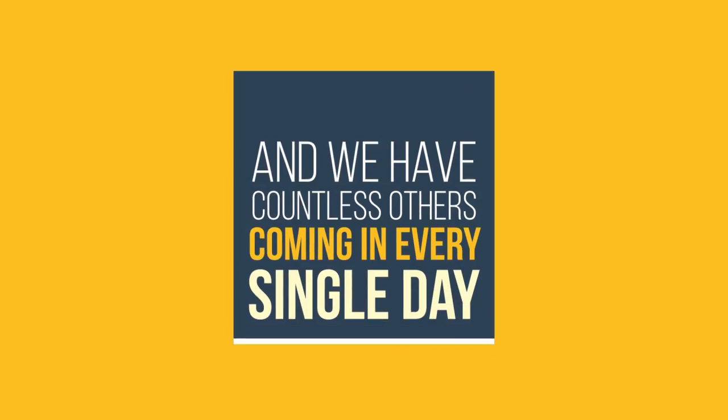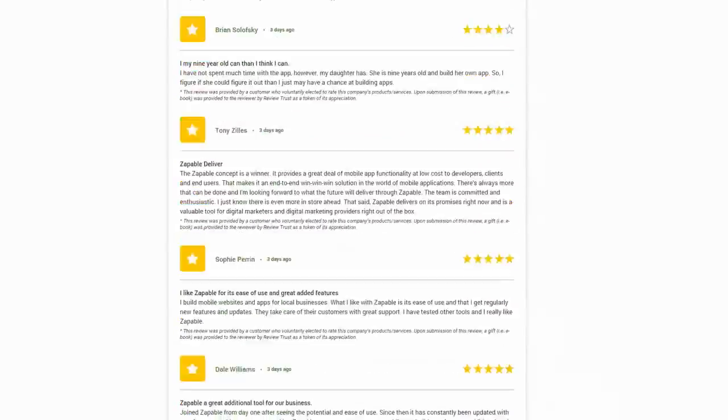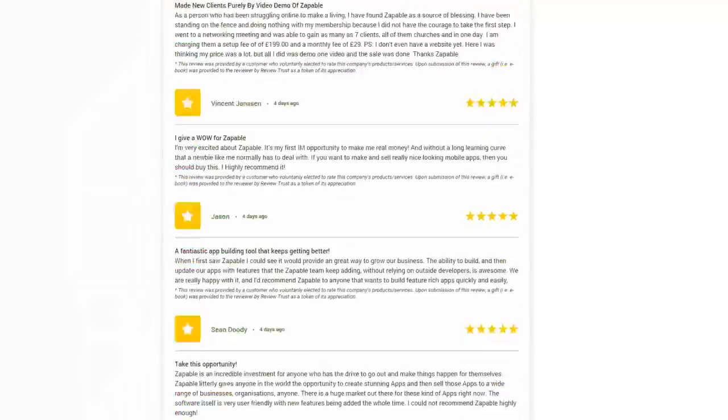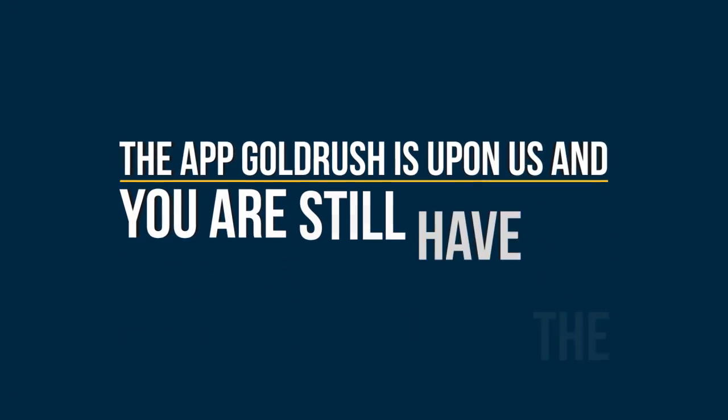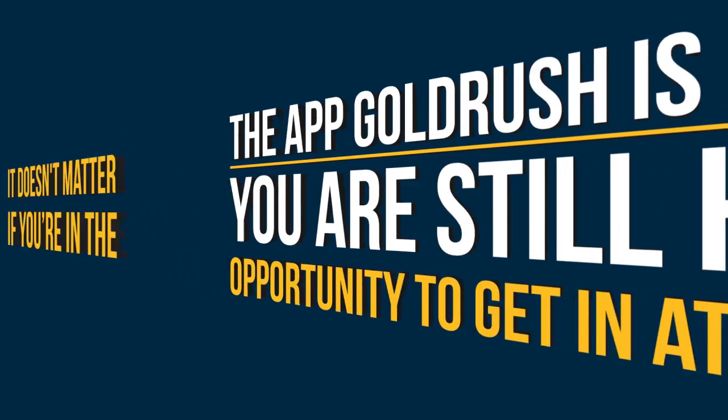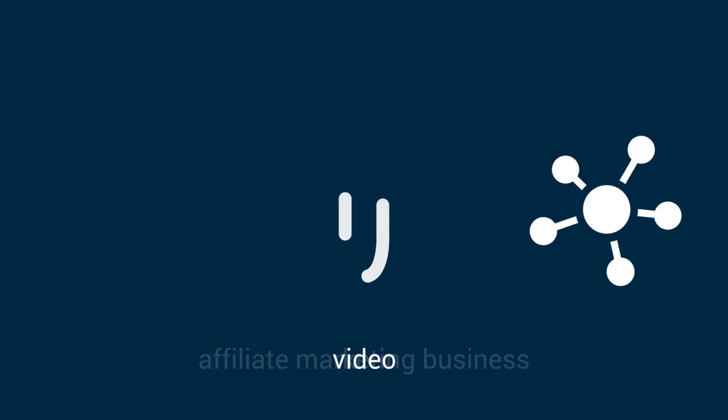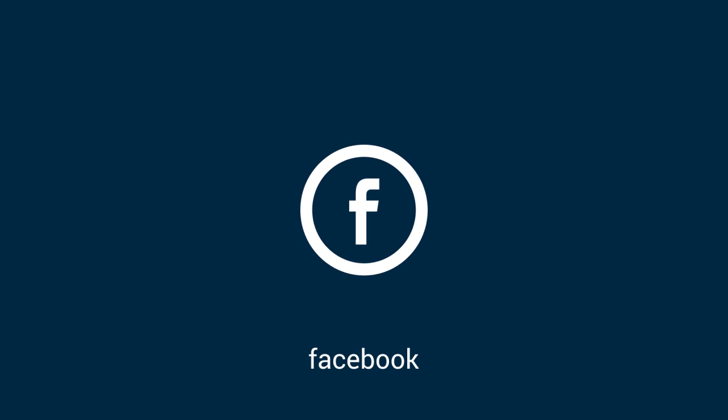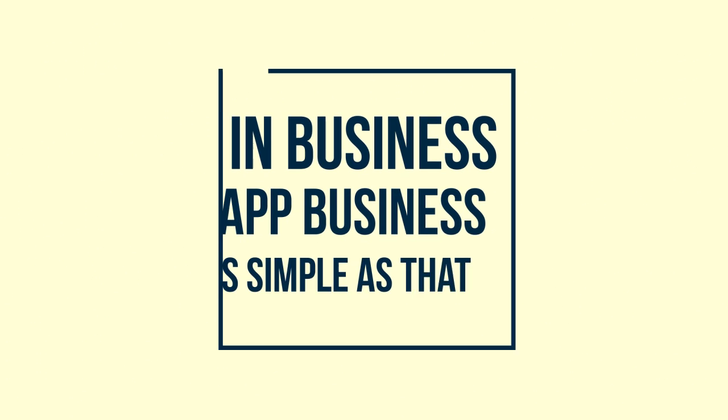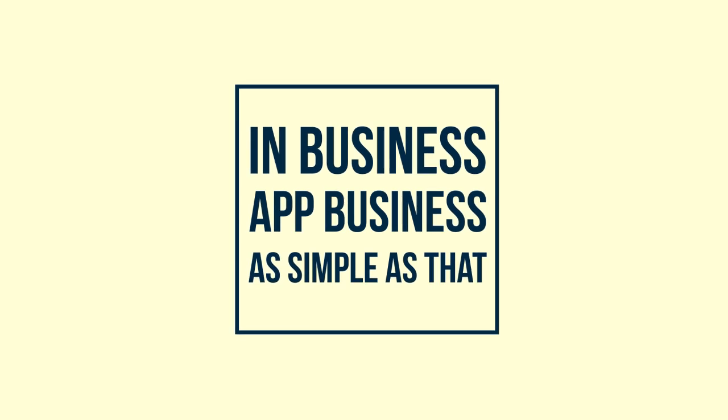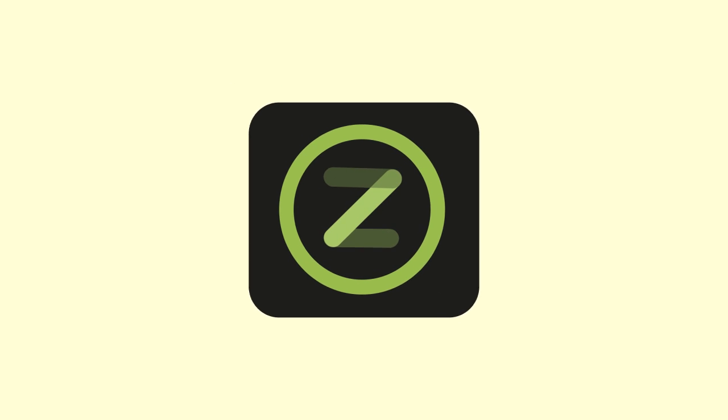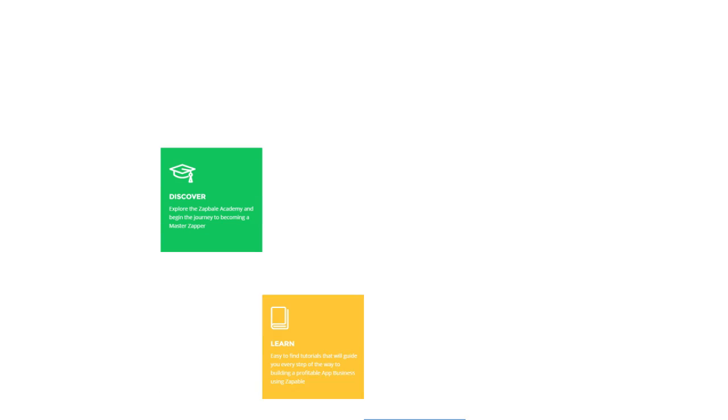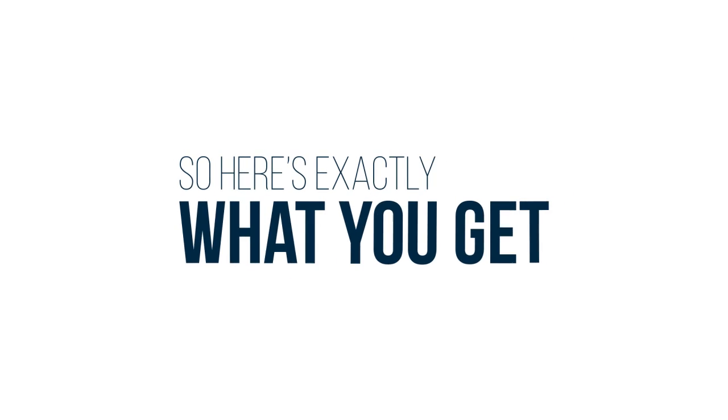We have countless others coming in every single day. The app Gold Rush is upon us and you still have the opportunity to get in at the ground level. It doesn't matter if you're in the affiliate marketing business, video, SEO, Facebook, local marketing, or just running your own business. If you're in business, you are in the app business. It's as simple as that. When you own the Zappable software, you'll be able to turn the ordinary into the magical. You'll possess the most powerful app builder on the planet and coupled with the amazing training, it's a no brainer. So here's what you'll get.